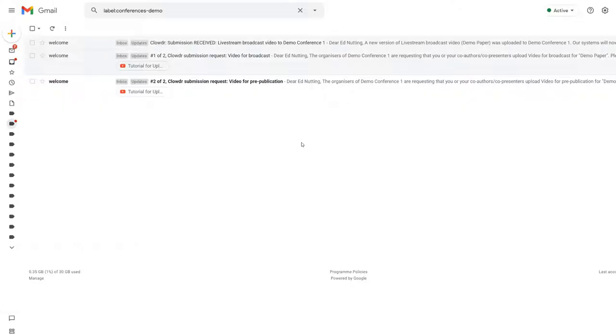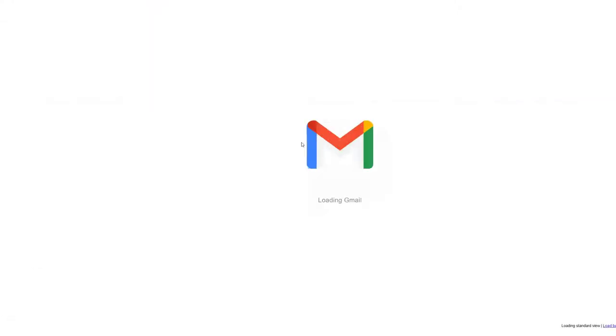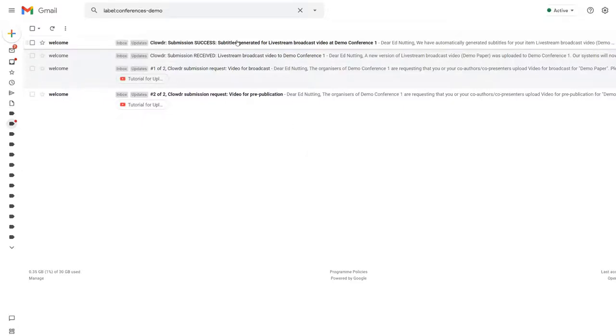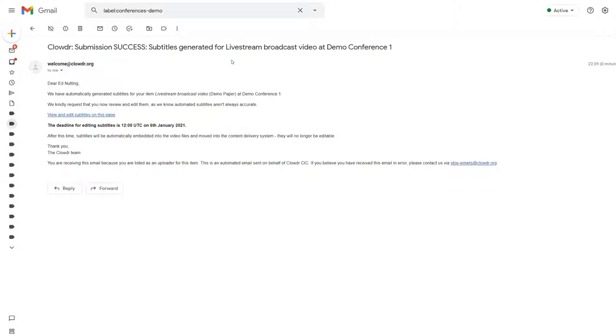Once subtitles have been generated, you will receive an email letting you know your submission has been successfully processed and subtitles are available for editing. At this point, your video has been successfully submitted and is part of the conference.